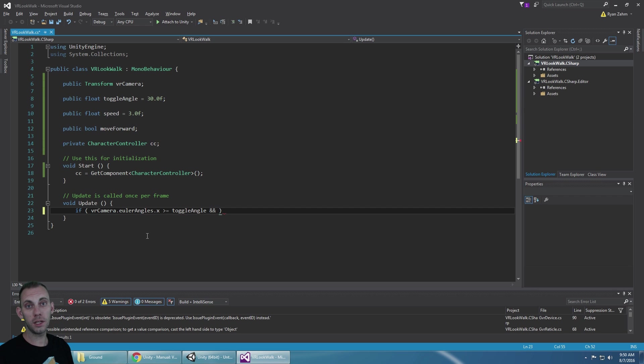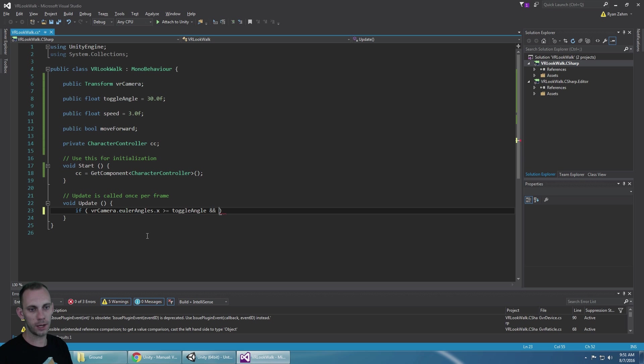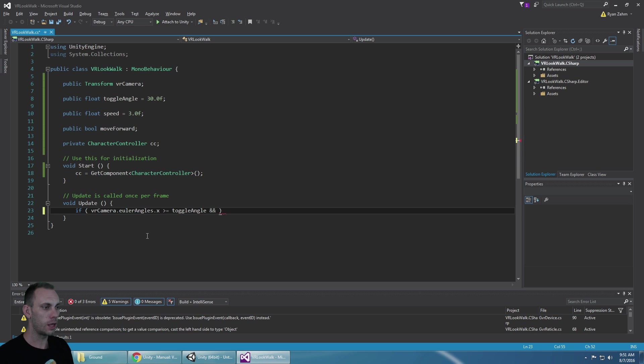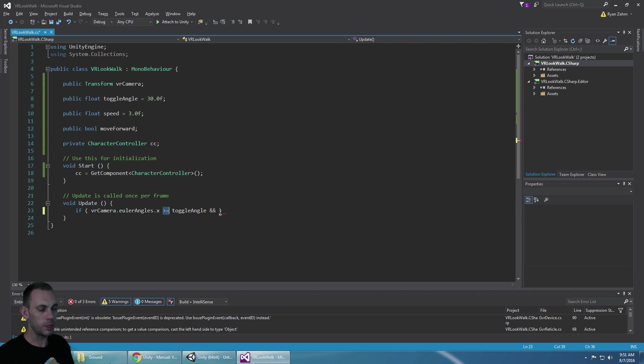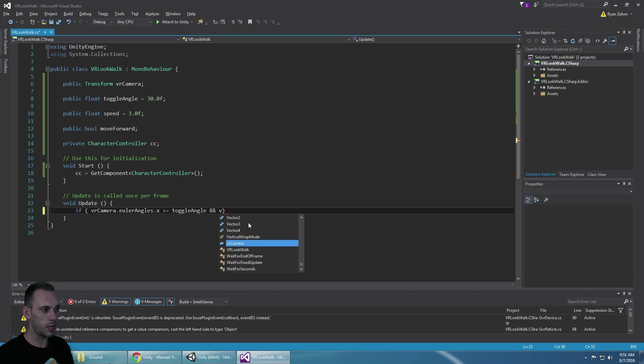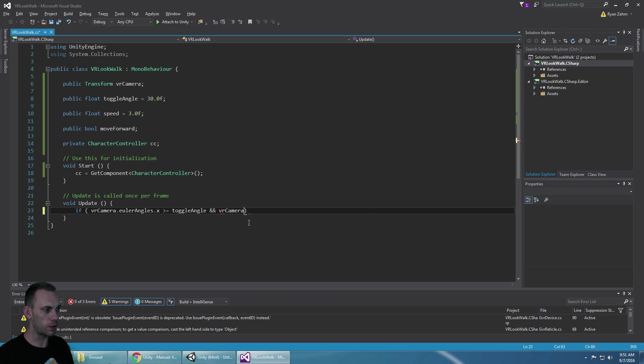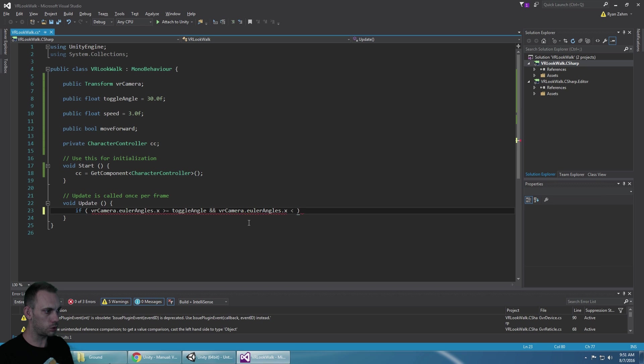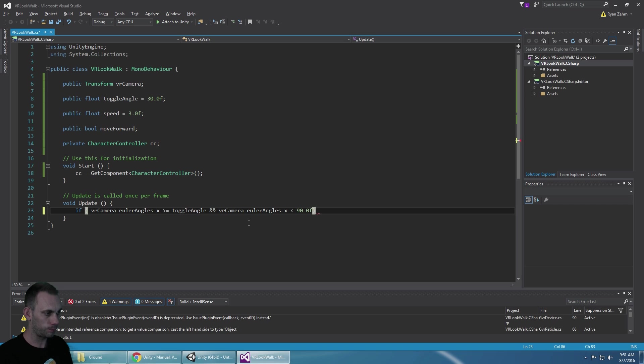But we also need to check if we're looking past straight down, because if we're looking up that could be up at say 270 degrees and so that is greater than 30. So we need to set a maximum rotation here for VR camera.eulerAngles.x and I'm just going to use the 90 degree angle which is looking straight down.